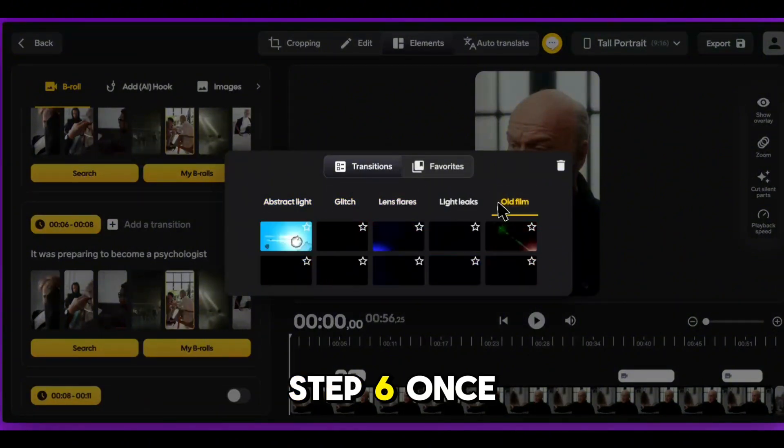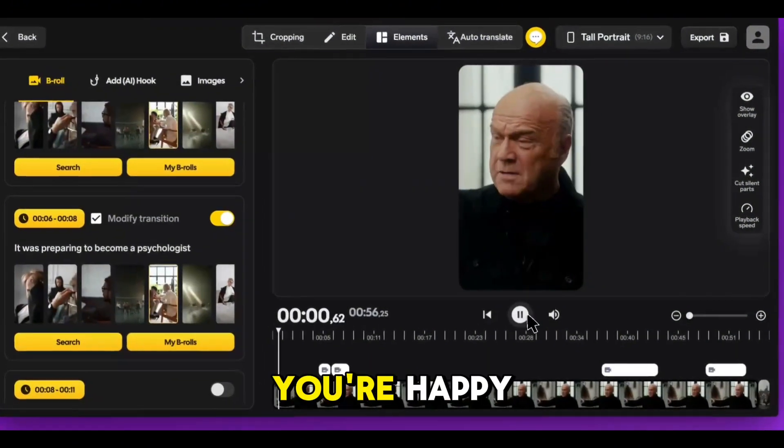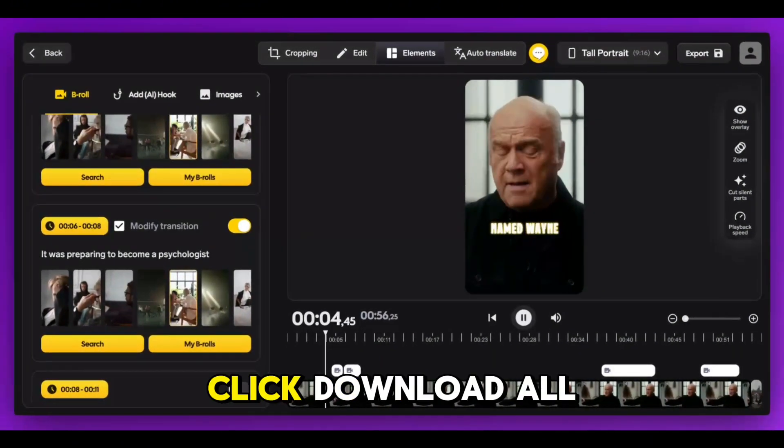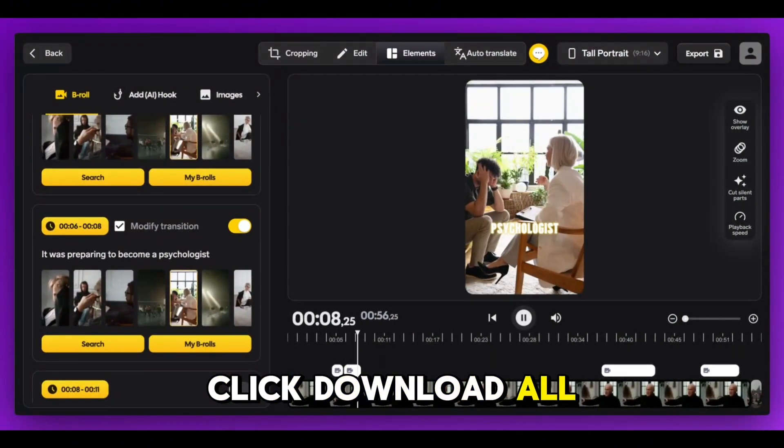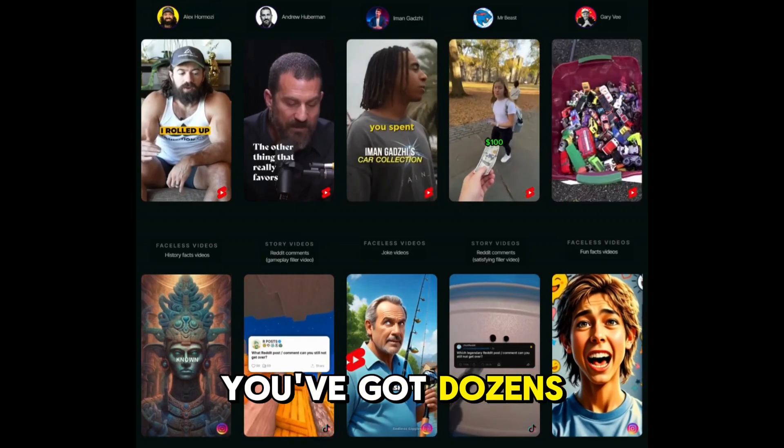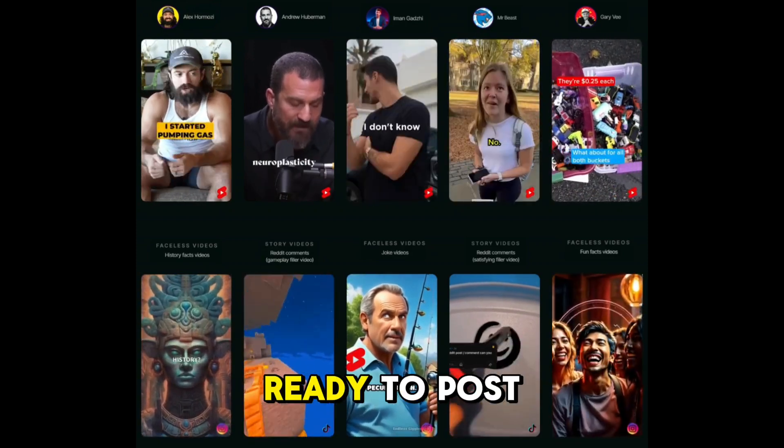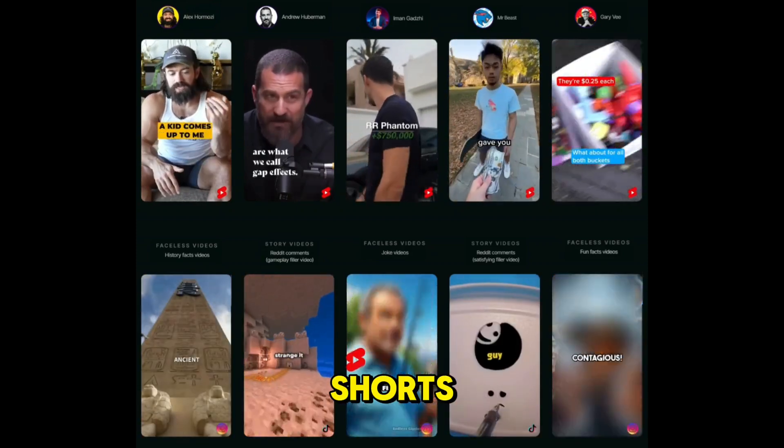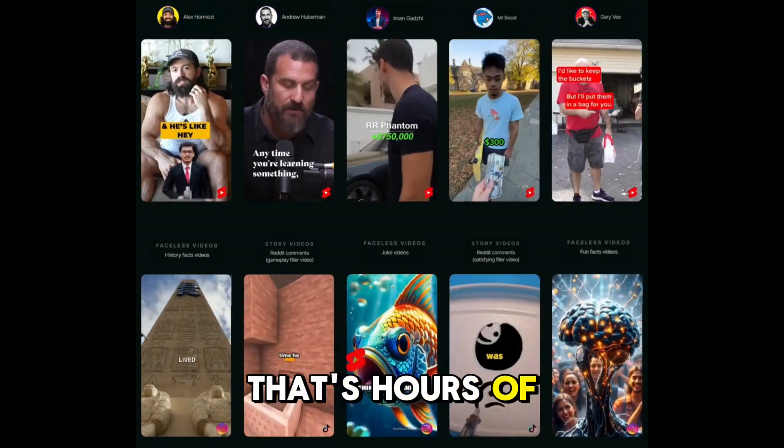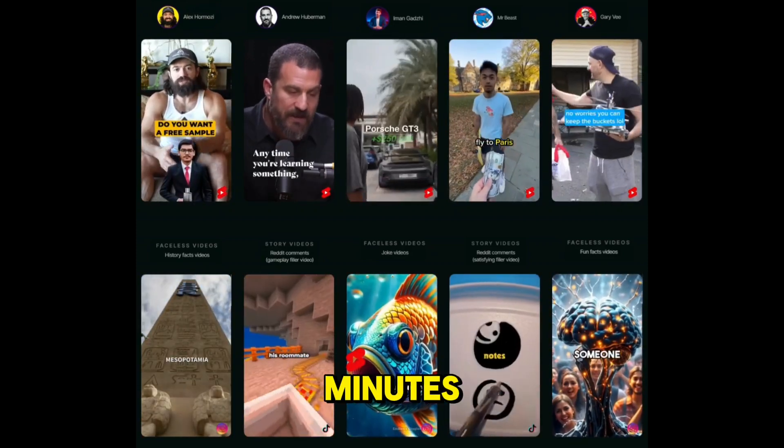Step 6: Once you're happy, click Download All, and boom! You've got dozens of high-quality, ready-to-post shorts. That's hours of editing done in minutes.